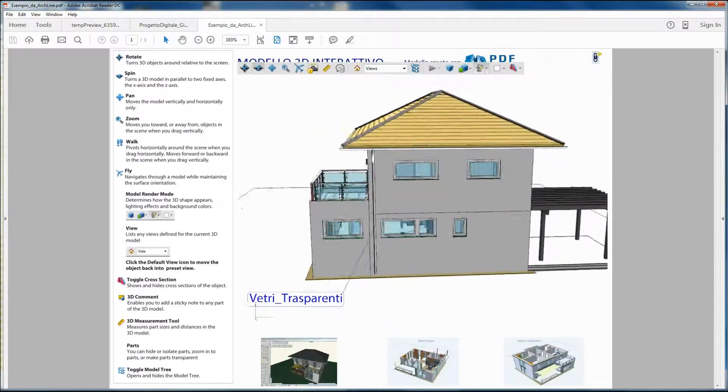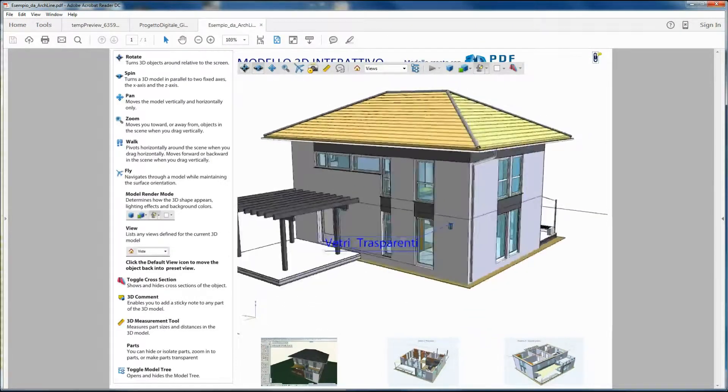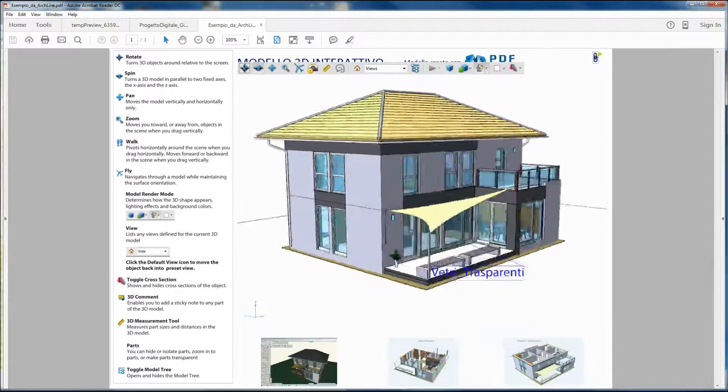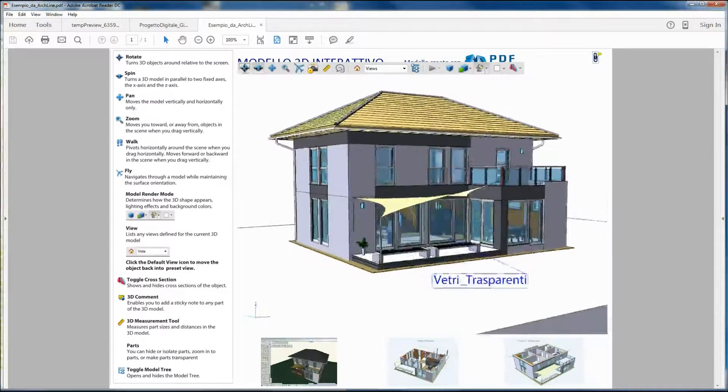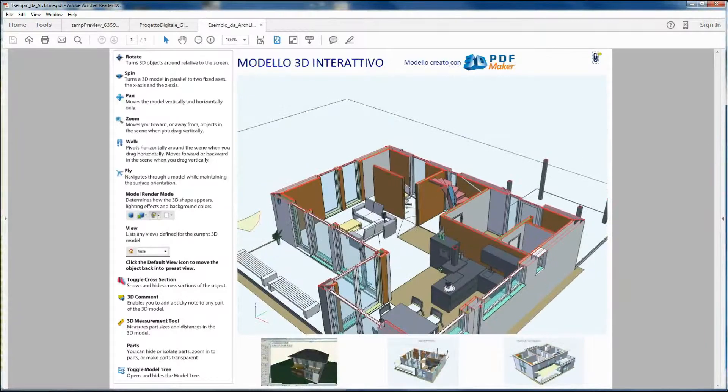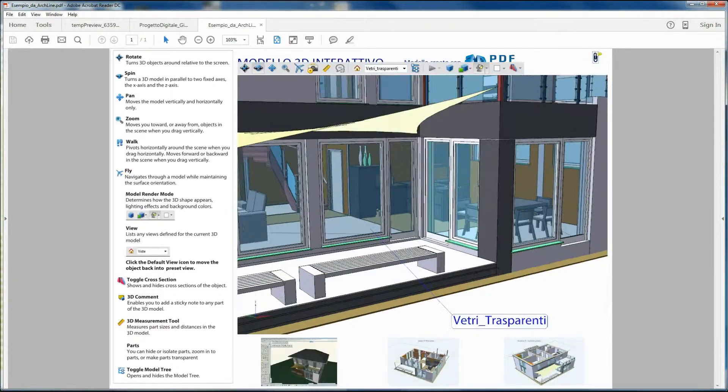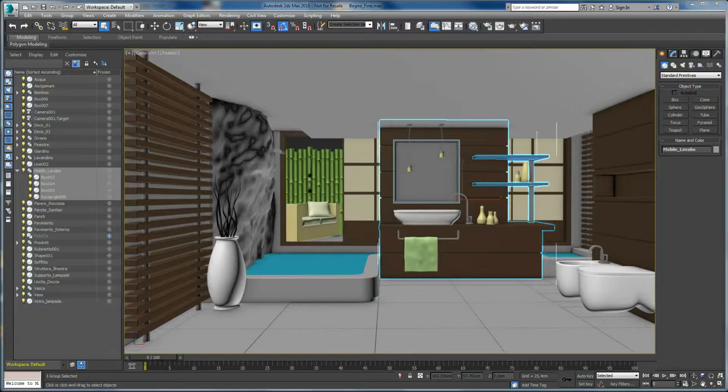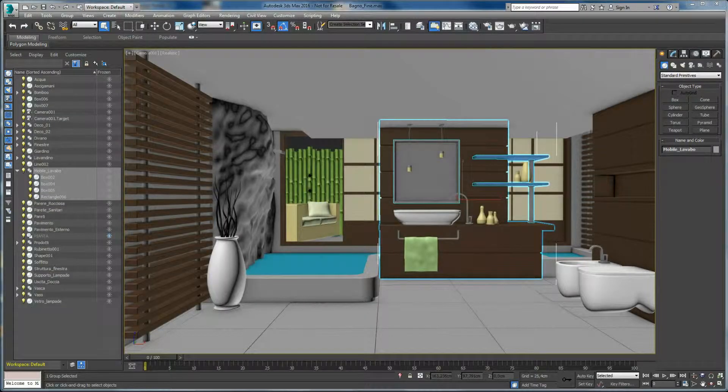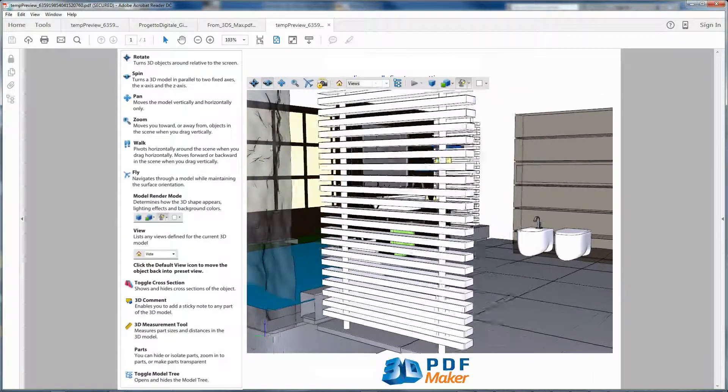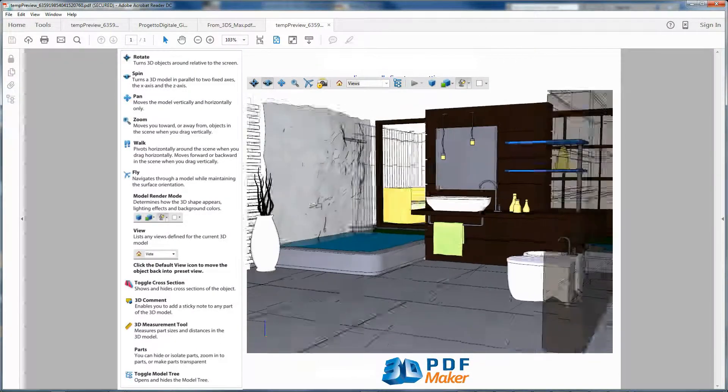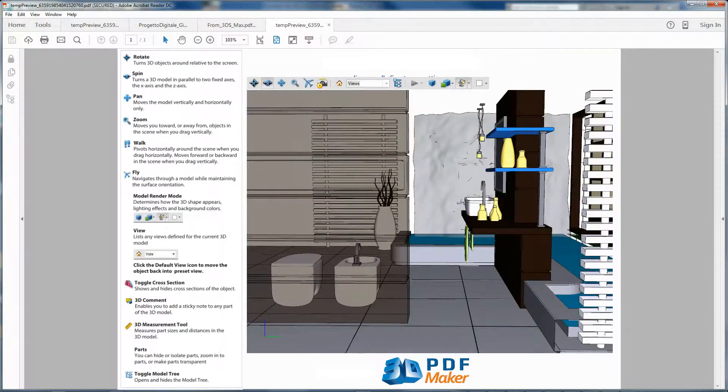U3D, SKP, and IFC coming from different architectural CAD programs like ALLPLAN, ARCHICAD, or ARCHILINE. The 3DS file format comes from different software programs, and 3DS MAX is one of them.